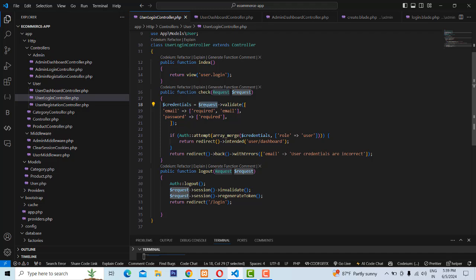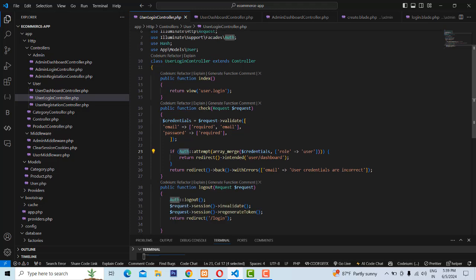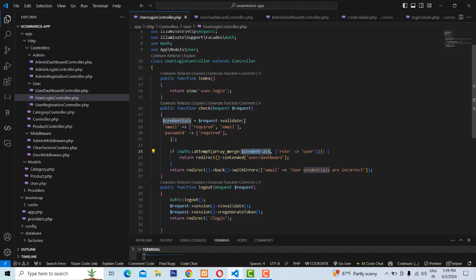Get the email, then get the password. You have to check the credentials using an array merge — checking the username and password coming in. It checks the auth credentials. You have to put auth and check. It checks two things: the username and password must be correct, AND the user role must be user. Both conditions must be true before redirecting to the user dashboard.